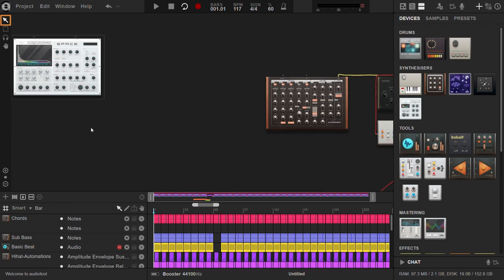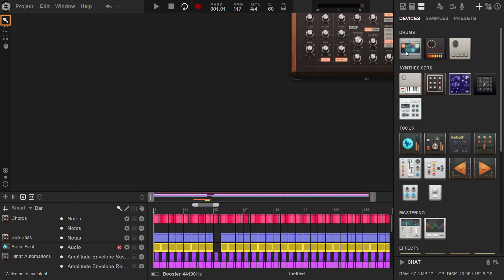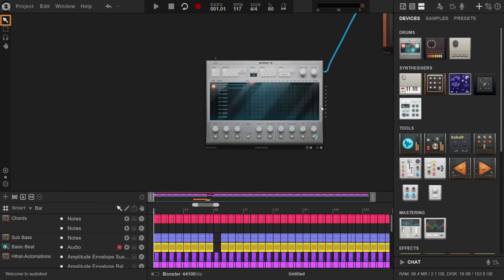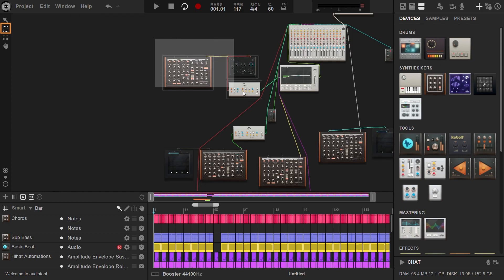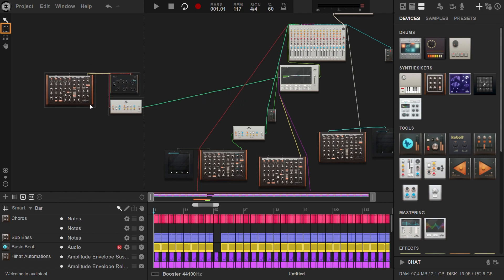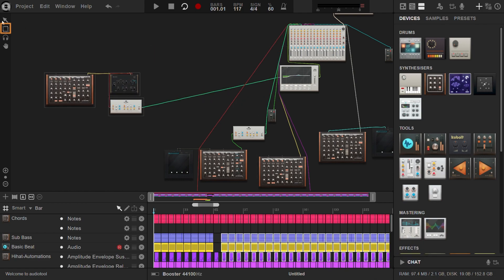Using the pointer tool, you can navigate around the desktop and select devices by clicking on them. The selection tool allows you to select multiple devices simultaneously, making it easier to perform bulk operations.